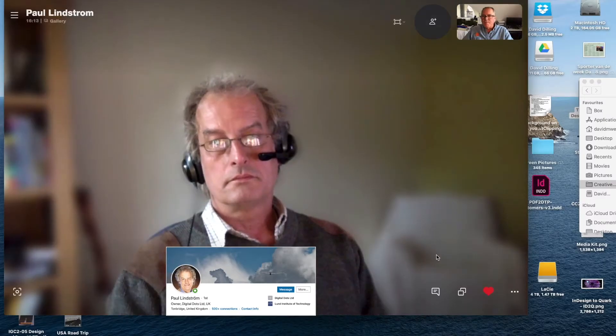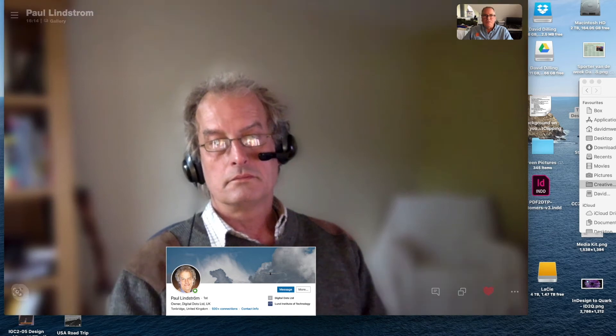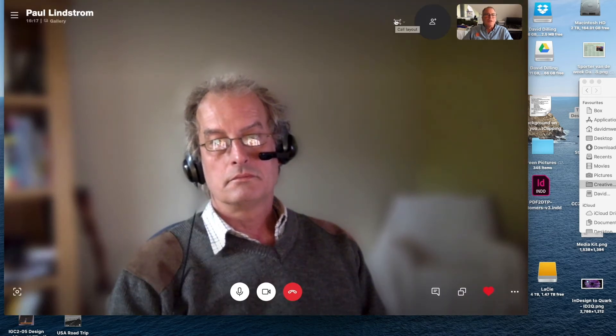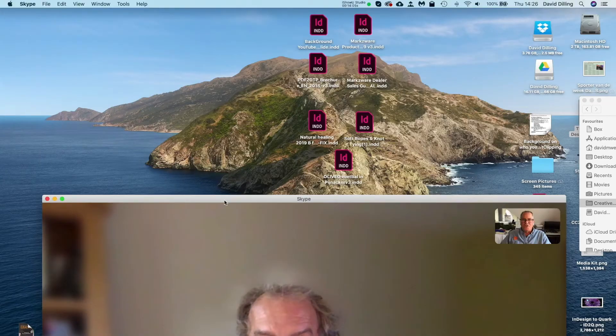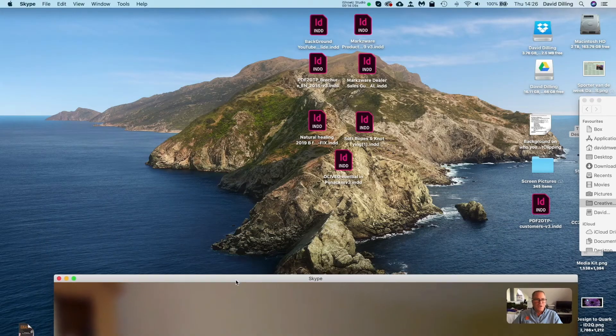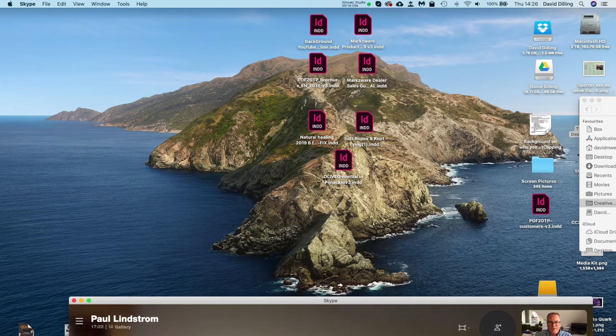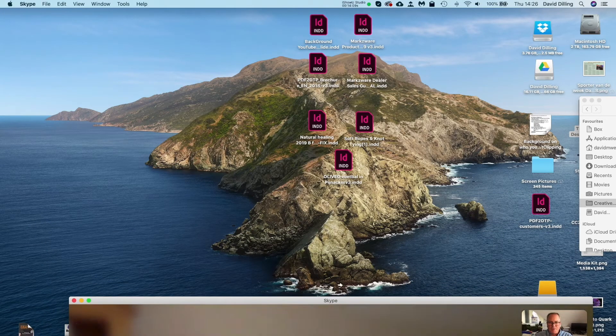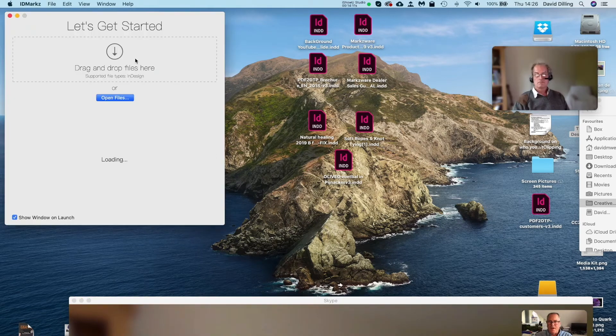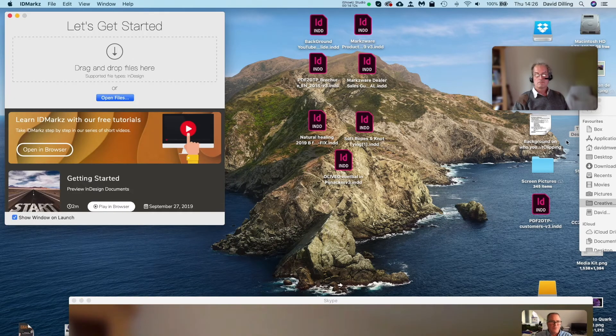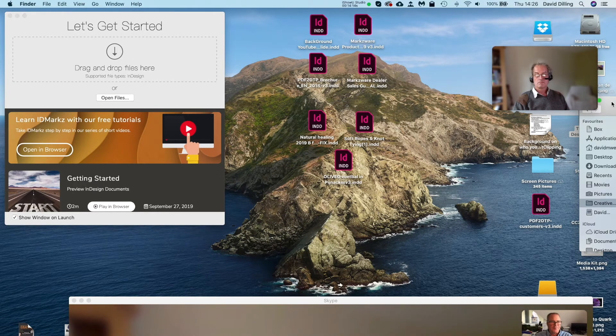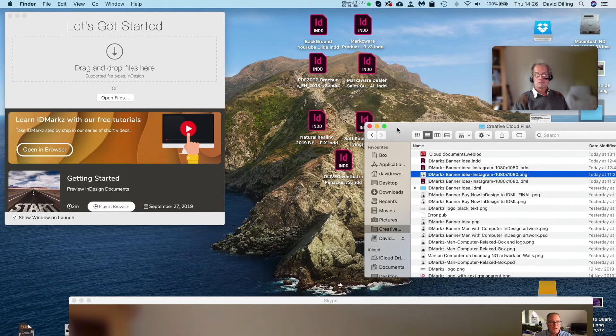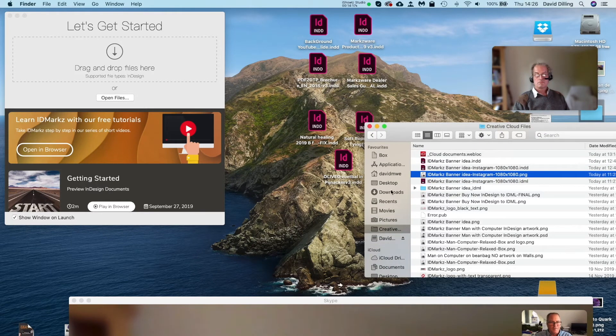Right. Cool. Now what I want to do is see if I can share my screen with you. Let's see. I want to show the folks your file in IDMarkz because it was a very nice file. It's a real life scenario file. What is the file actually? Maybe you can tell people what that file is.